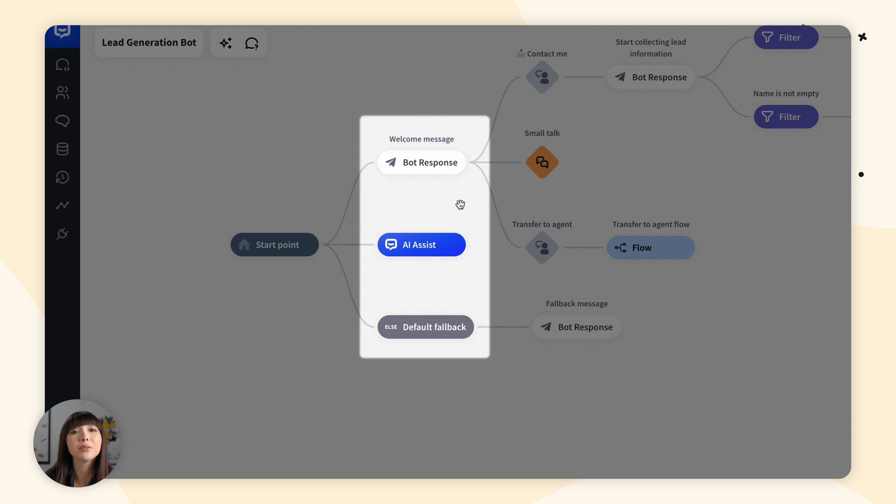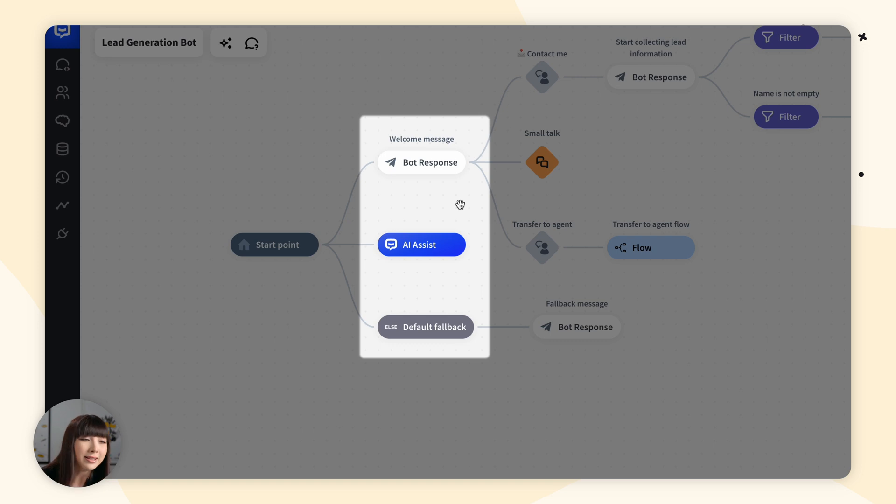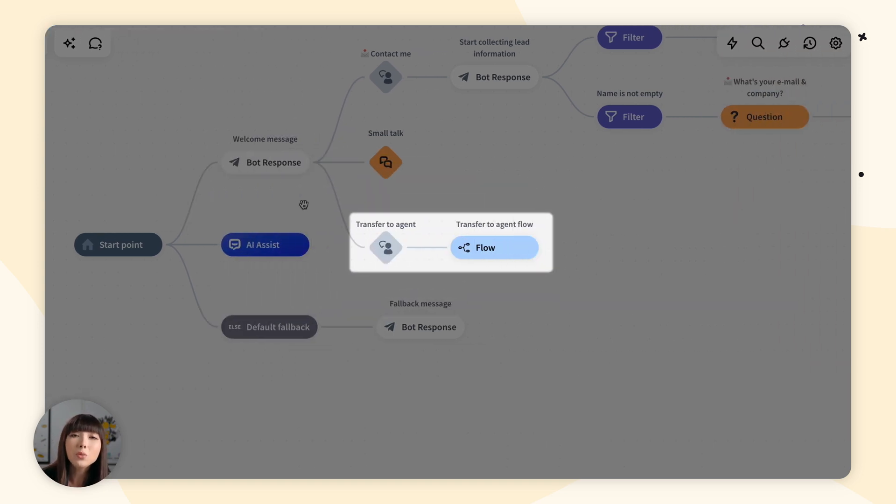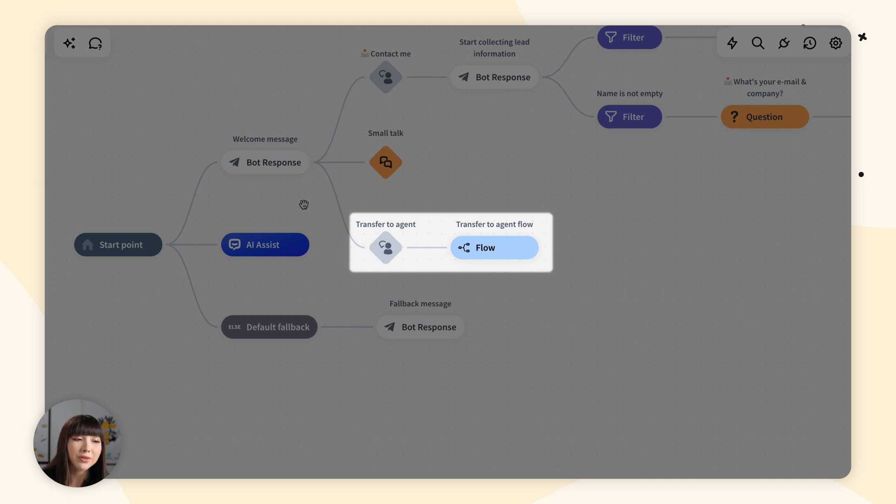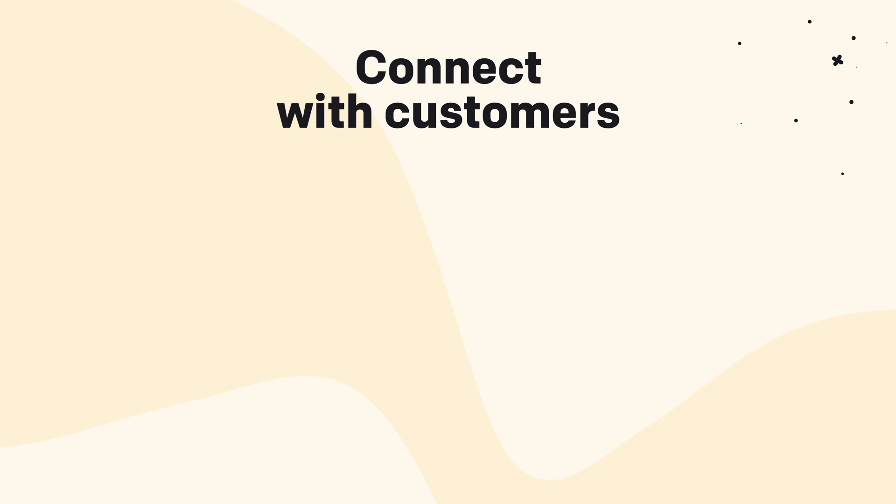If the customer starts a chat and immediately sends a message such as I need human help, then the keyword is triggered and the bot will transfer the customer to an agent if one is available. So now you know how to add chatbot to live chat. Thank you for watching and see you soon.